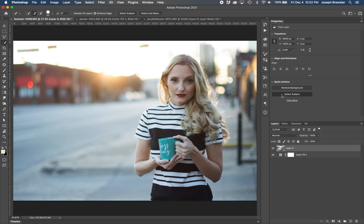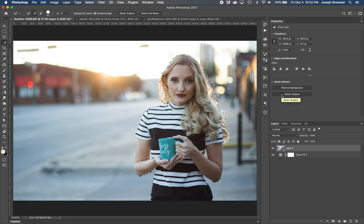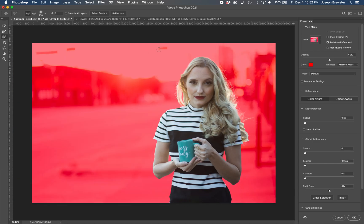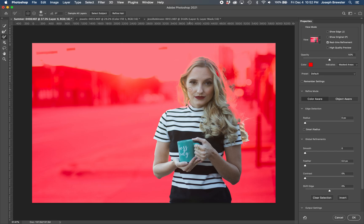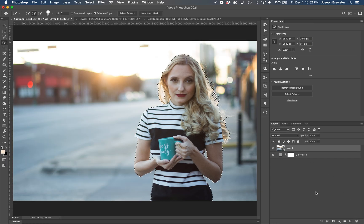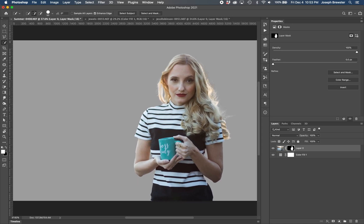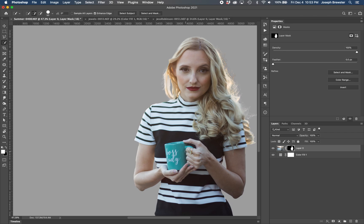And again, Photoshop has already started with a really amazing selection. But let's go ahead back into select and mask. See what that looks like. It's not bad. Let's see what it does with refine hair. So it took more off than I wanted with refine hair. So I'm going to undo that. I'm just going to leave it like this. And I'm going to hit OK. And then I'm going to put that layer mask on it and drop it over this layer.